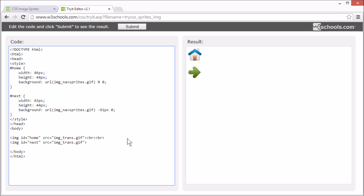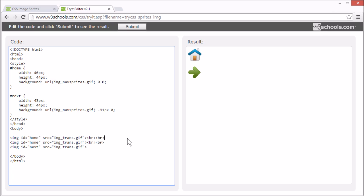So, let's add the imgNavSprites image here so we can see what we're working with.